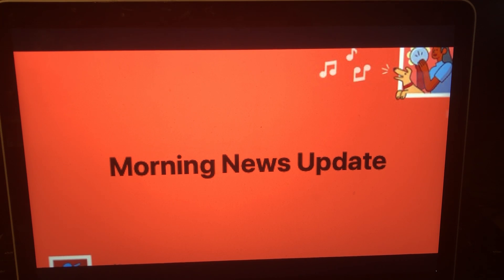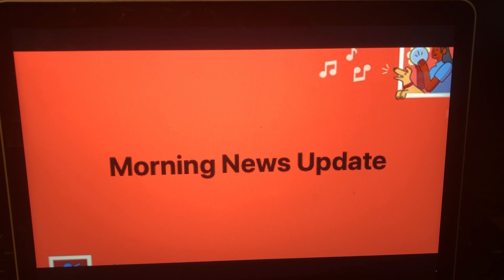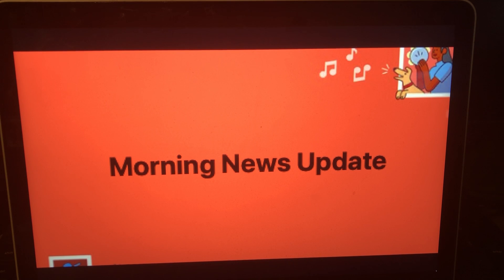That number is 603-226-3100. Reporting live, Grace Finerman, WMUR News 9. Okay, there you go on that video and that report.